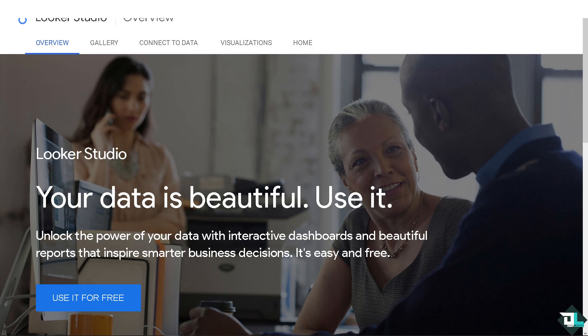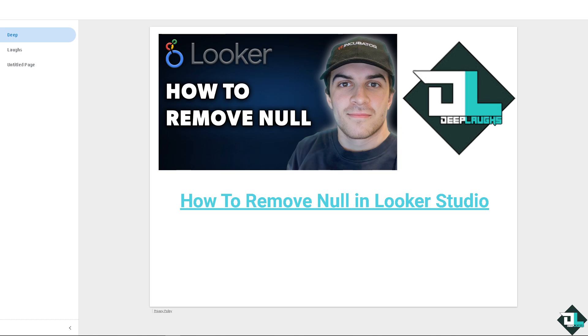Hey everyone and welcome back to our channel. In today's video, we're going to show you how to remove null in Looker Studio. Let's begin. In Looker Studio, null is basically an essential part of data cleaning and presentation.